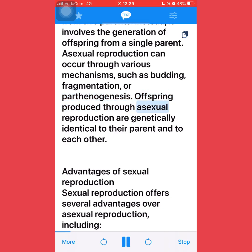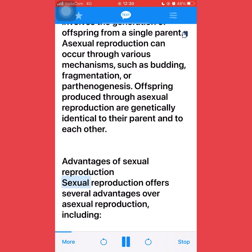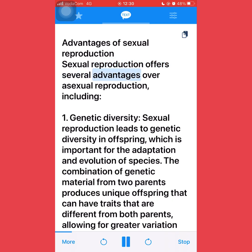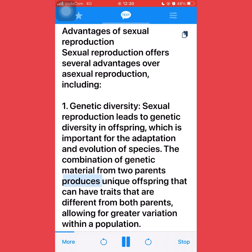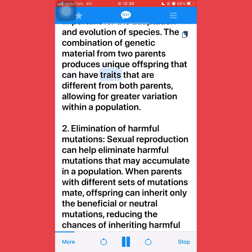Offspring produced through asexual reproduction are genetically identical to their parent and to each other. Advantages of sexual reproduction: sexual reproduction offers several advantages over asexual reproduction, including genetic diversity. Sexual reproduction leads to genetic diversity in offspring, which is important for the adaptation and evolution of species. The combination of genetic material from two parents produces unique offspring that can have traits different from both parents, allowing for greater variation within a population.